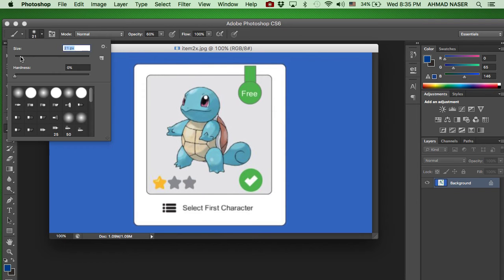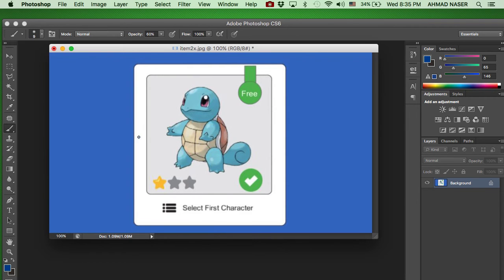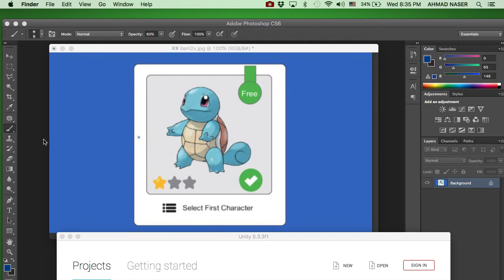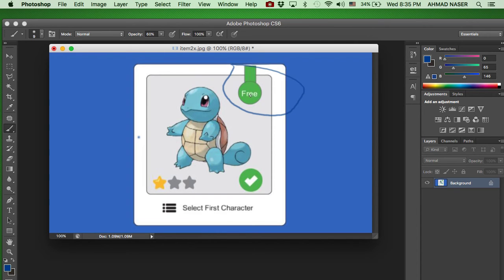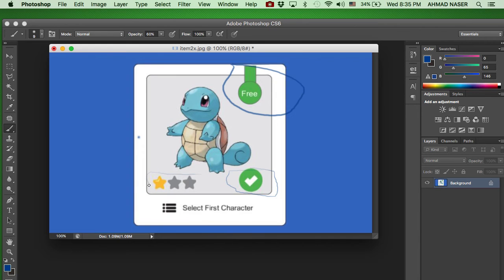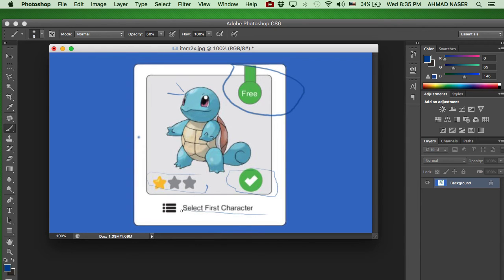We can divide this image into multiple parts. First thing we have here is the budget, whether the game is free or not. Here we have the lock and unlock status of the game. Here we have number of stars. Here we have the main character, and inside here we have the text with the icon.